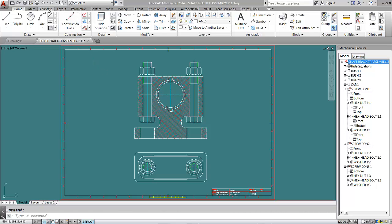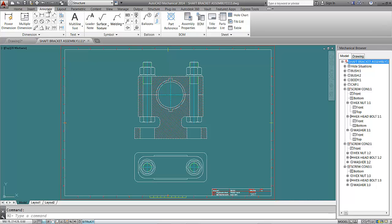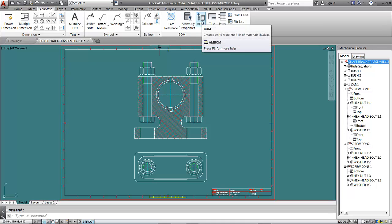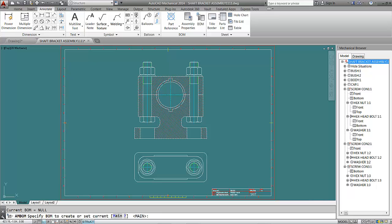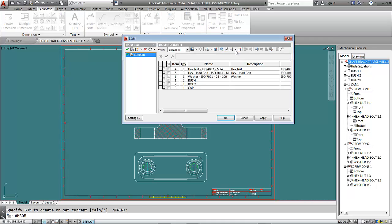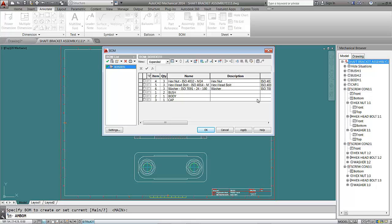In the Annotate tab, go to the Bill of Material panel and click Bill of Material. It will ask us to set current — we'll click on our border. Here we can see our parts: hexagonal head bolt, hexagonal washer, and because we repeated our assembly, the quantities are not correct.